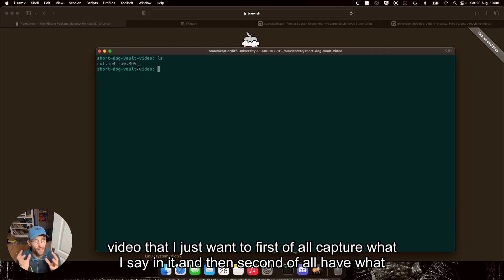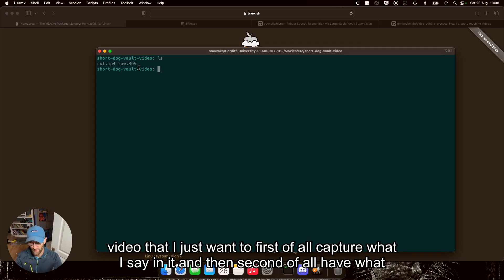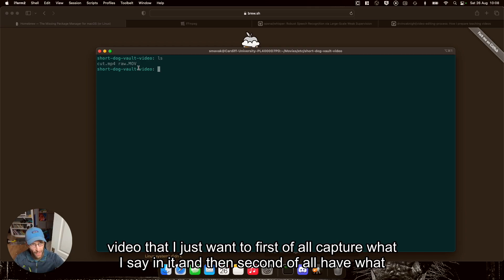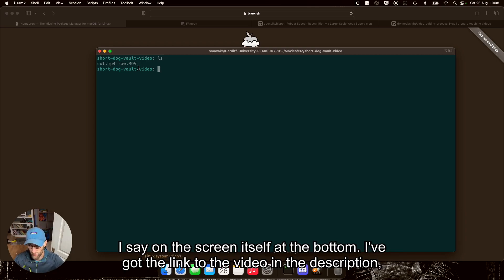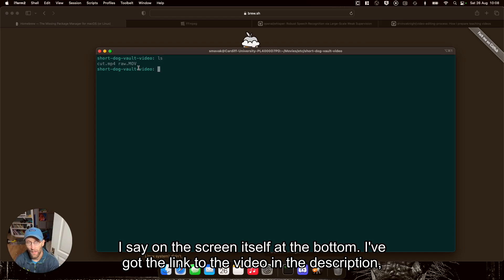Video that I just want to, first of all, capture what I say in it, and then second of all, have what I say on the screen itself at the bottom.